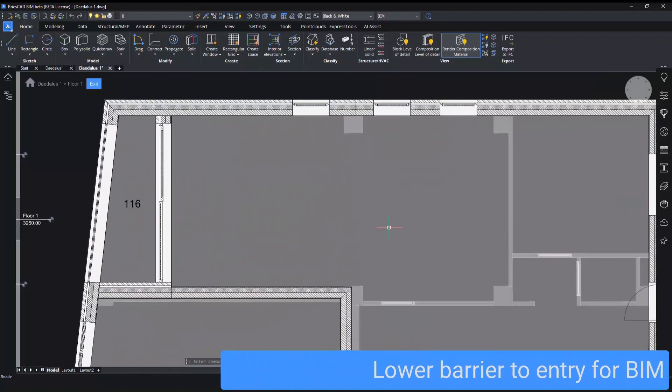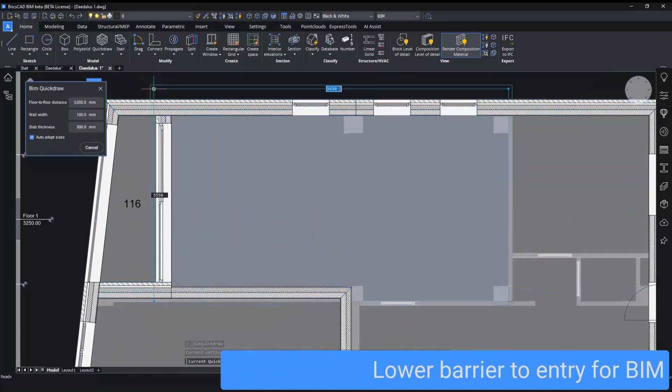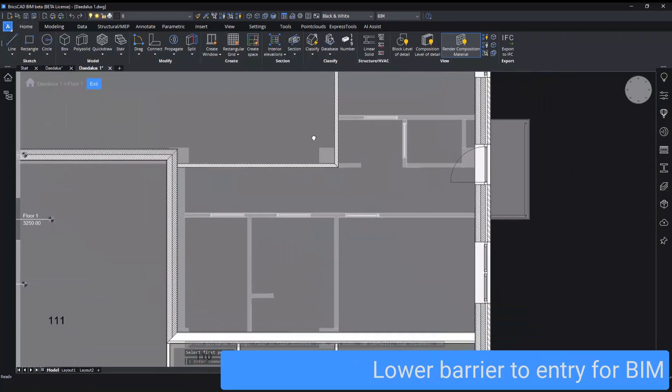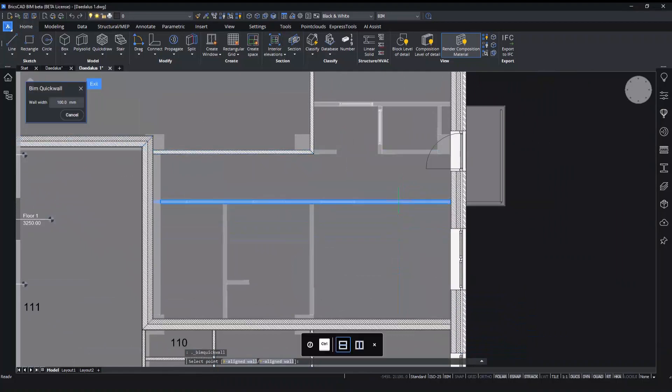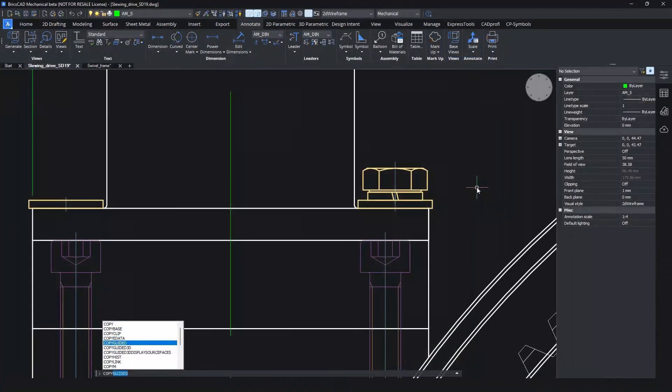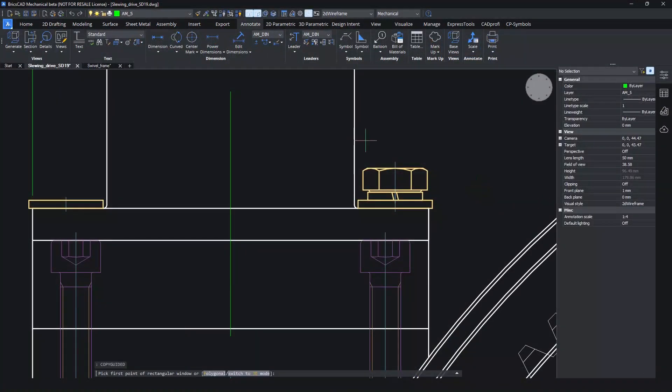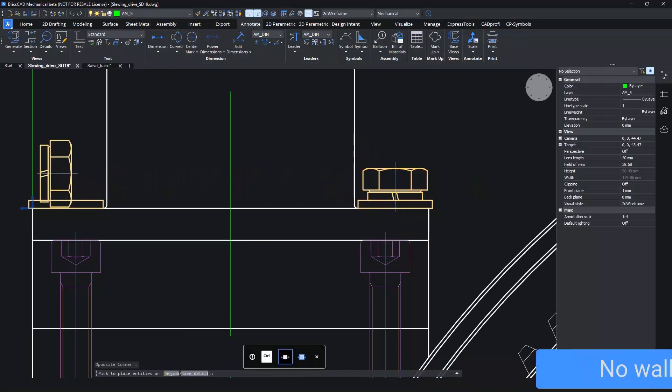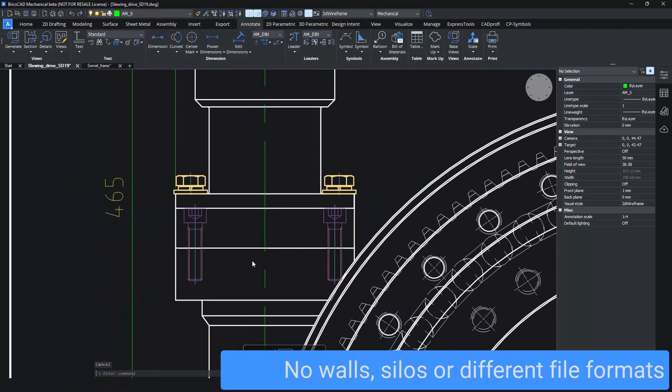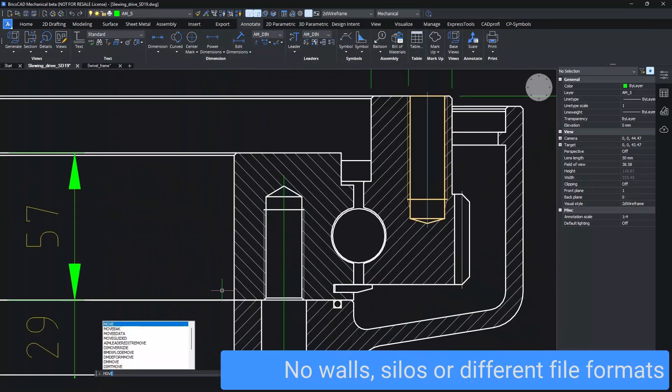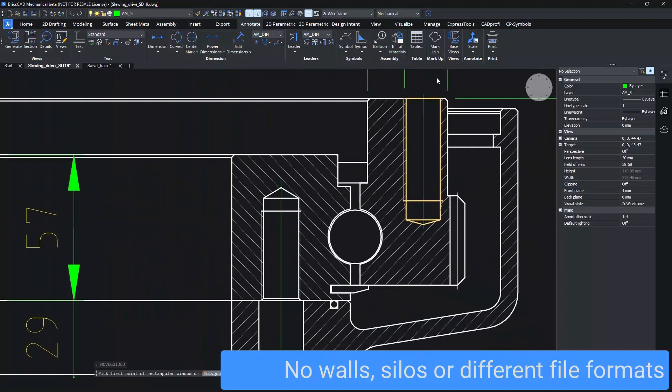This, along with outstanding interoperability, ensures you are able to seamlessly participate in BIM workflows within a project. If you want to work with mechanical drawings, you still benefit from the same functions like copyguided and moveguided. All the same AI-powered tools are available to you.